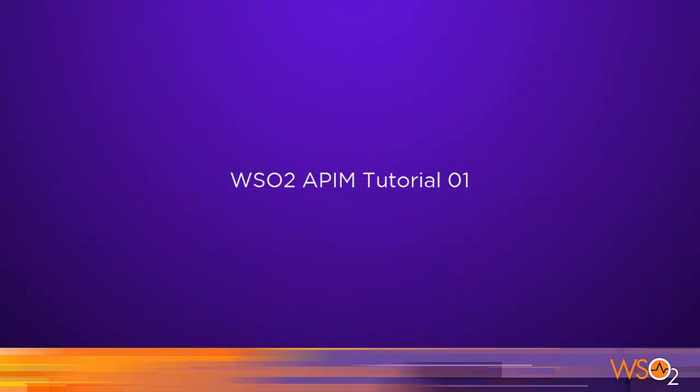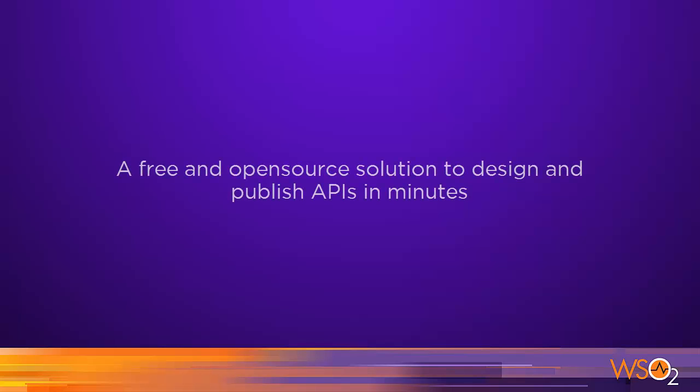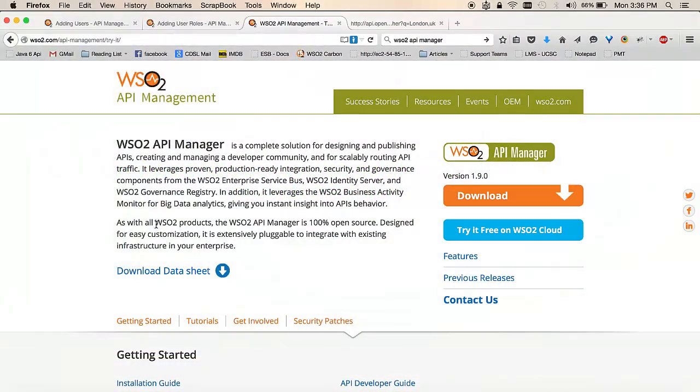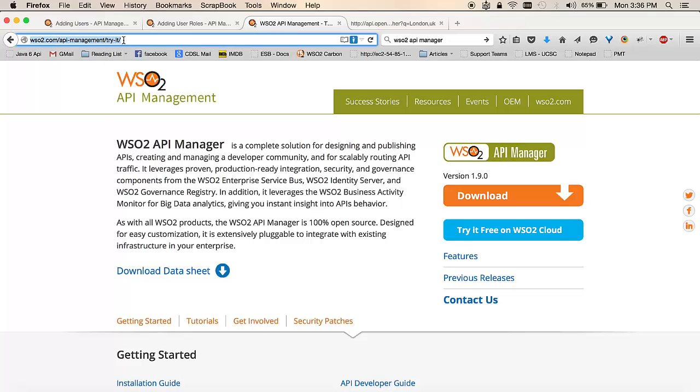Hello and welcome to the WSO2 API Manager's first tutorial. The WSO2 API Manager is a free and open source solution which helps you to design and publish your APIs to the outside world. The first step of the tutorial is to download the product from the product site.